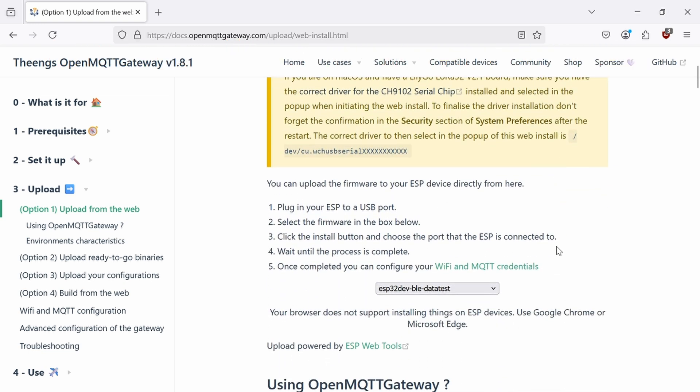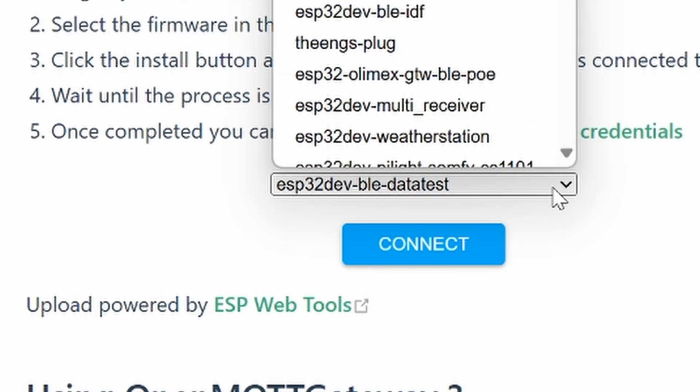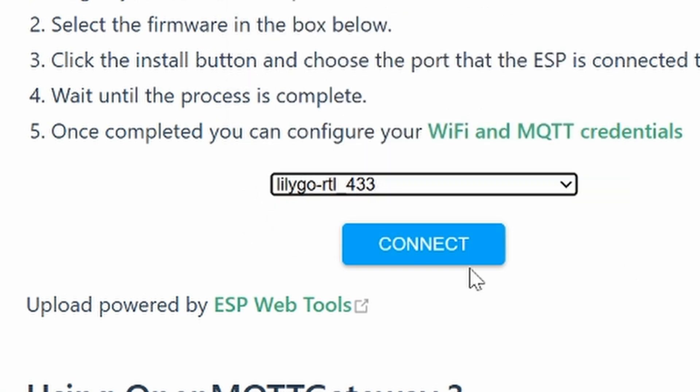On the right-hand side, scroll down a little bit, and then choose LilyGo RTL 433. Click on Connect.